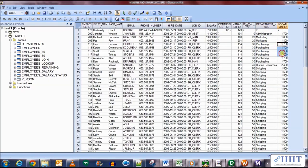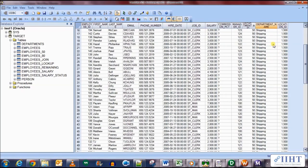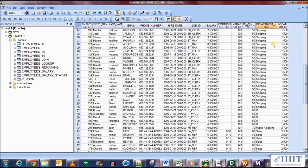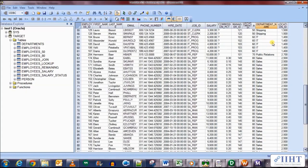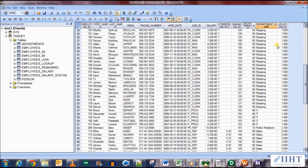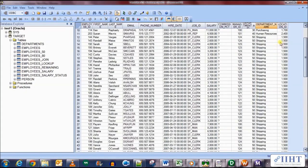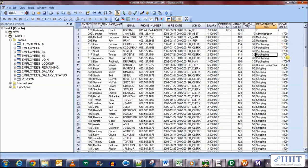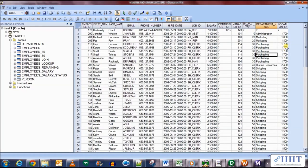So this was a simple example of the lookup transformation that we used. And in the coming lectures we'll be looking at different variations of the lookup transformation, for example connected, unconnected, active, etc. So do stay with us and till then take care of yourself and bye bye.